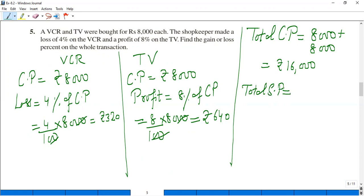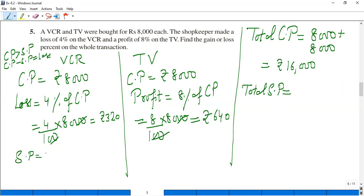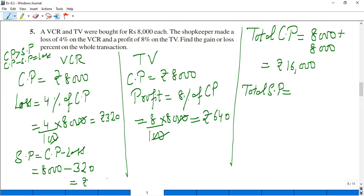Now I need to find the total selling price to determine overall gain or loss. For VCR, there was a loss. Loss equals CP minus SP, so SP equals CP minus loss: 8,000 minus 320 equals Rs.7,680. Selling price of VCR is Rs.7,680.